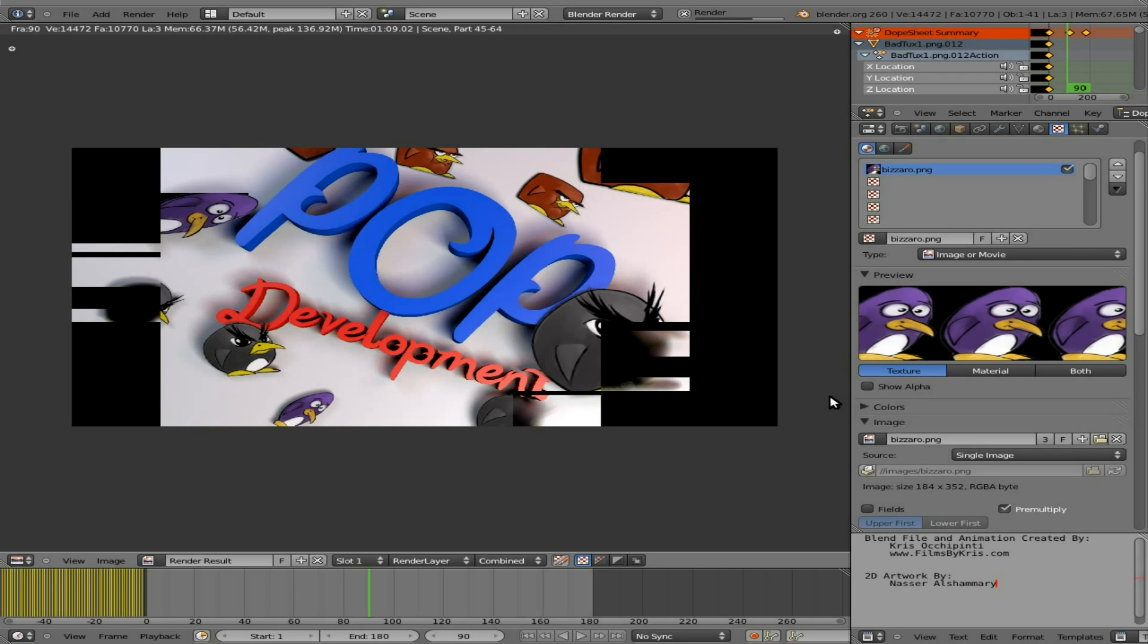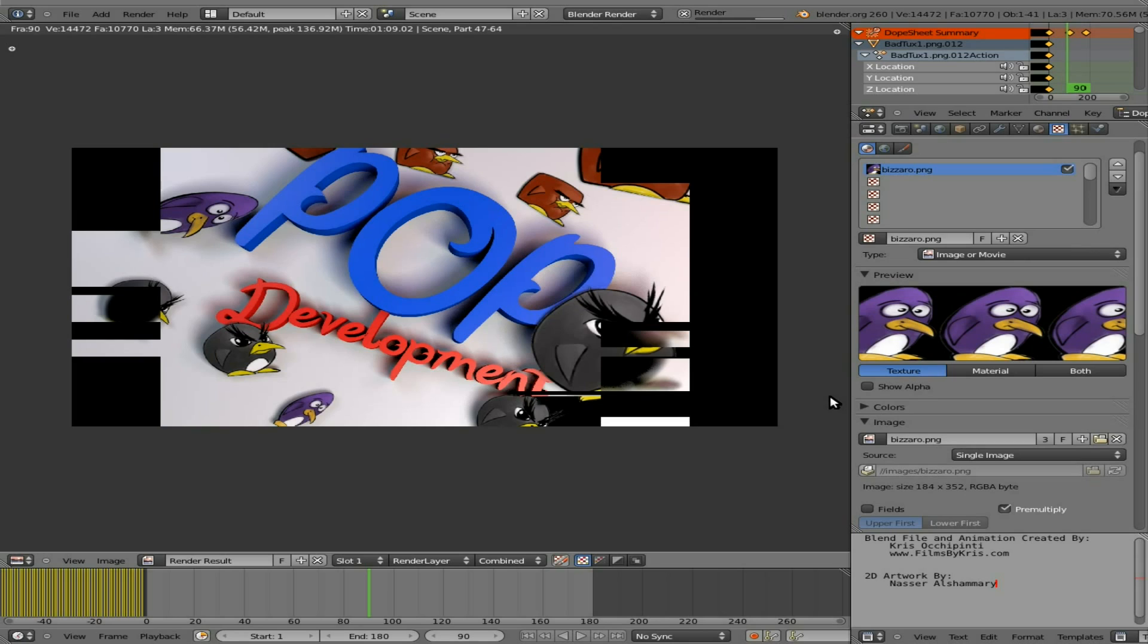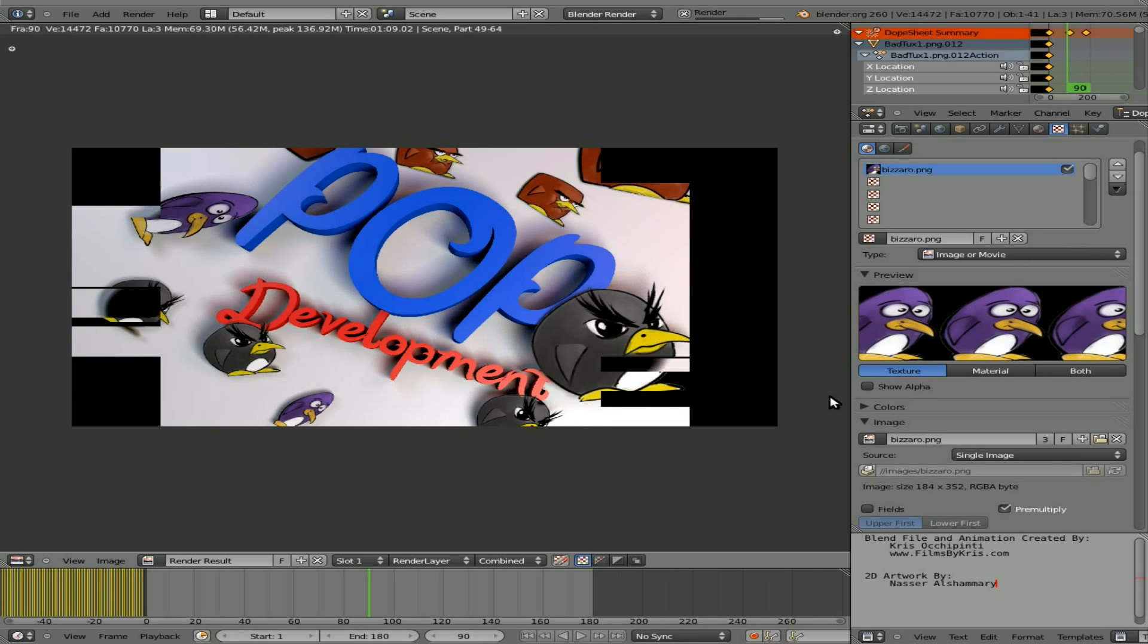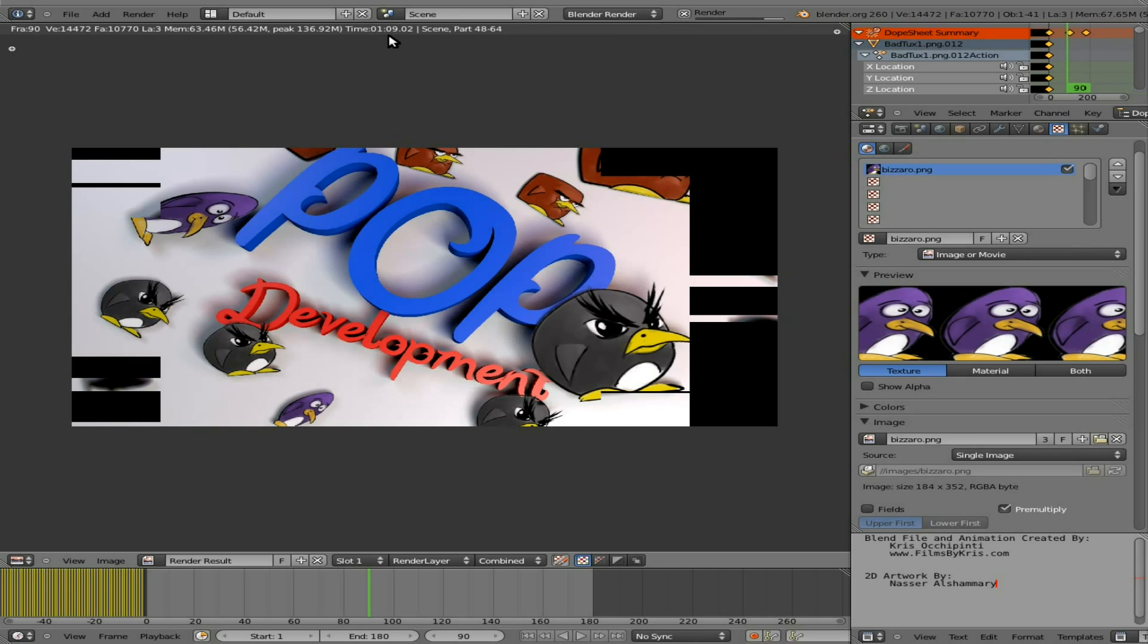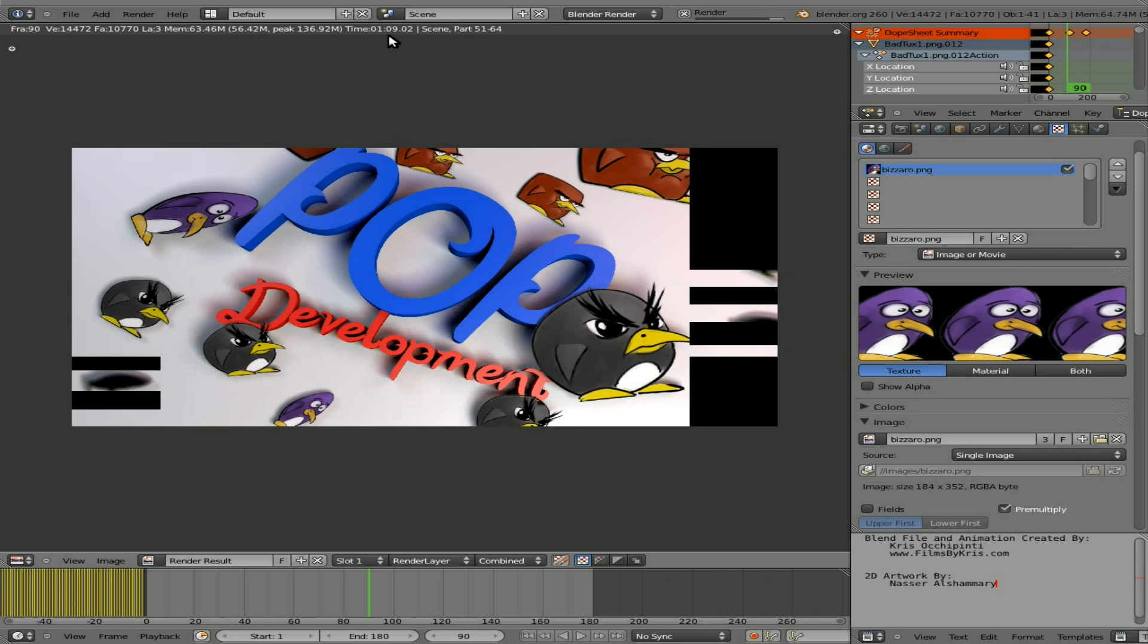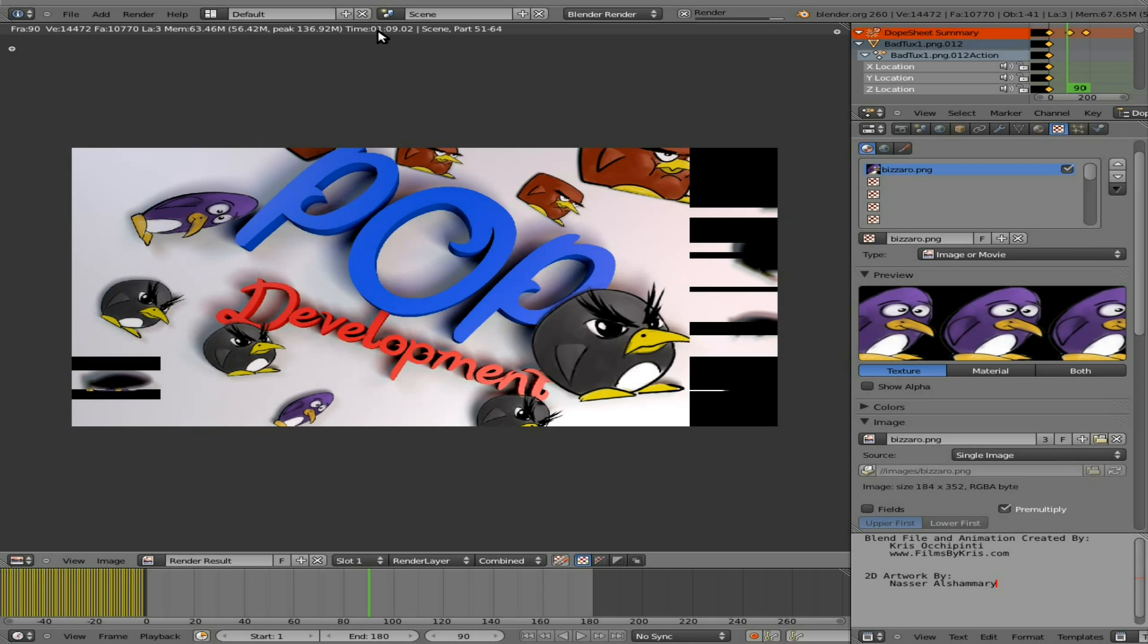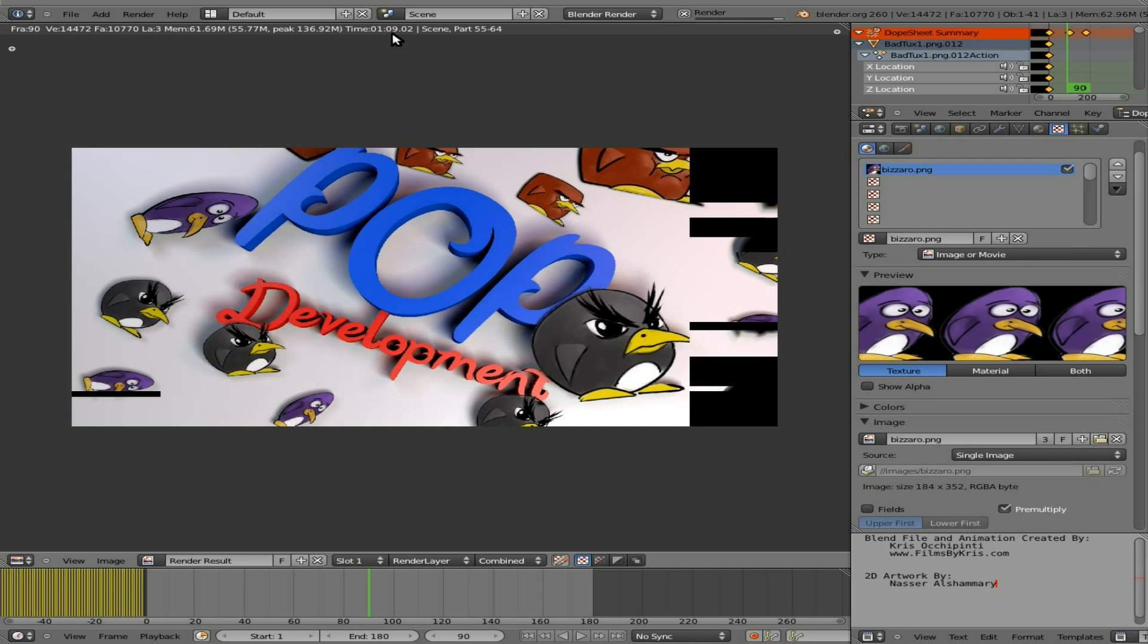Now keep in mind that this is just one of 180 frames. And I've already rendered this out once, and I'm rendering it again. Last time it took on my new computer that you guys helped me get, one minute and nine seconds.